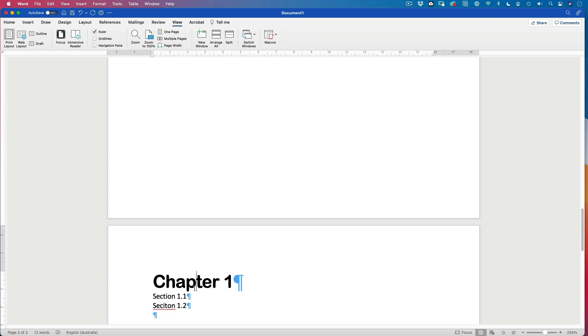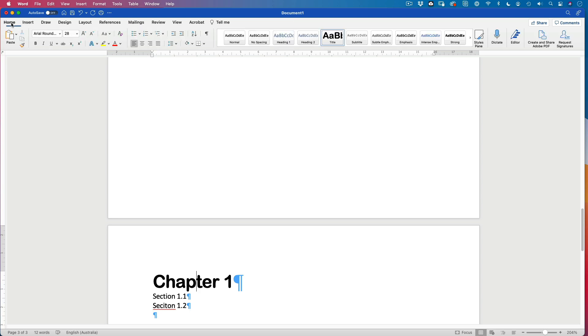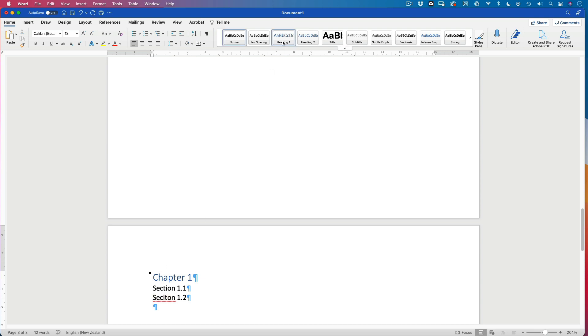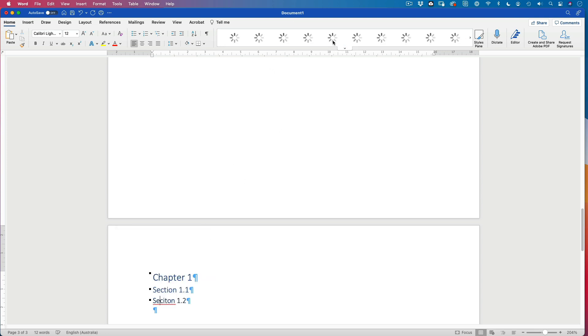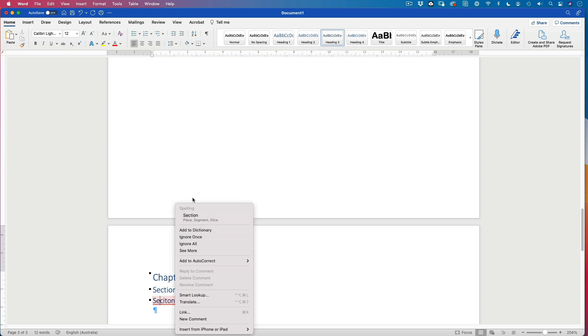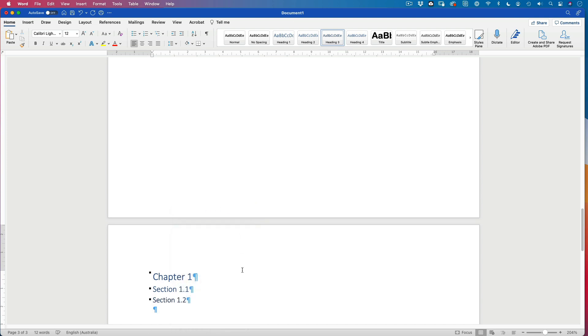So this wants to be a heading. And we'll go back to home. This is going to become heading 1. And this one is going to become heading 2. And this one heading 2 as well. I spelled it wrong. Don't worry. Right click. Change it to section.